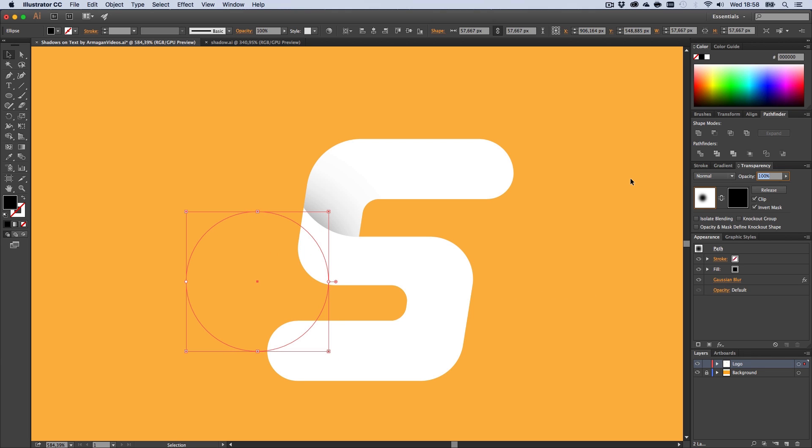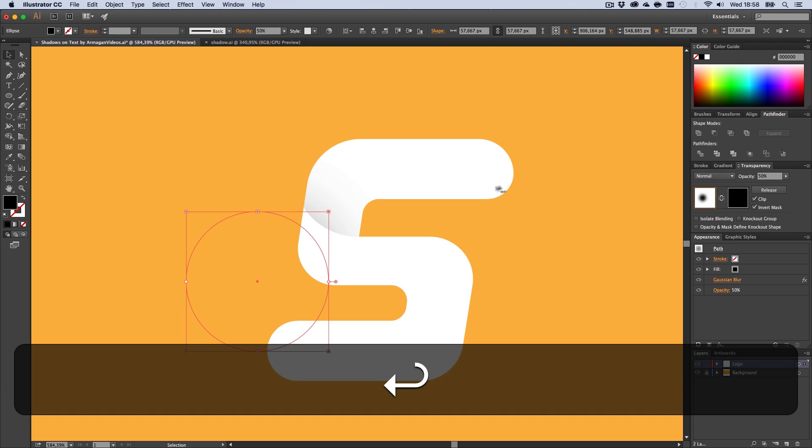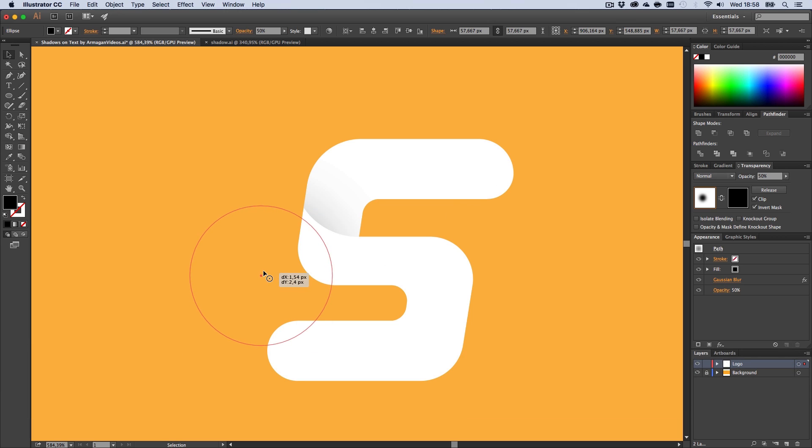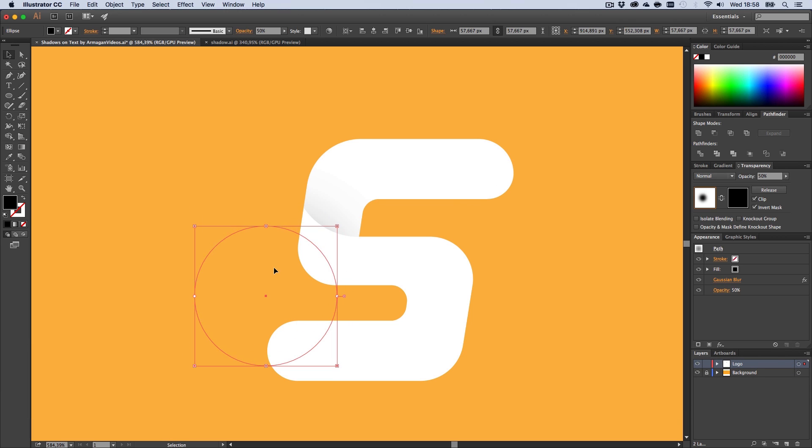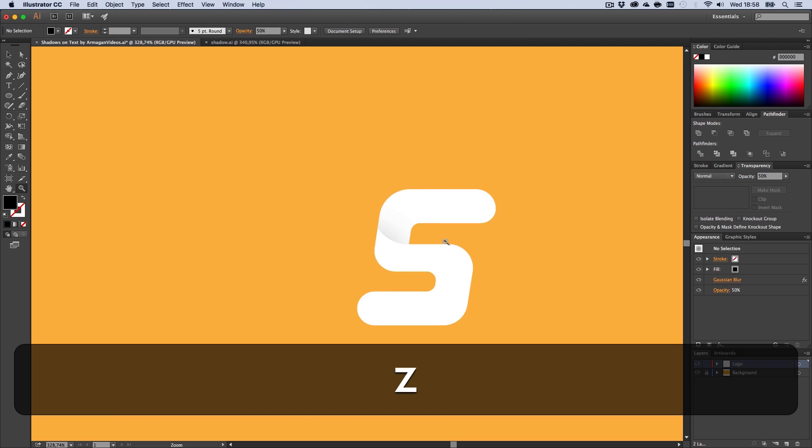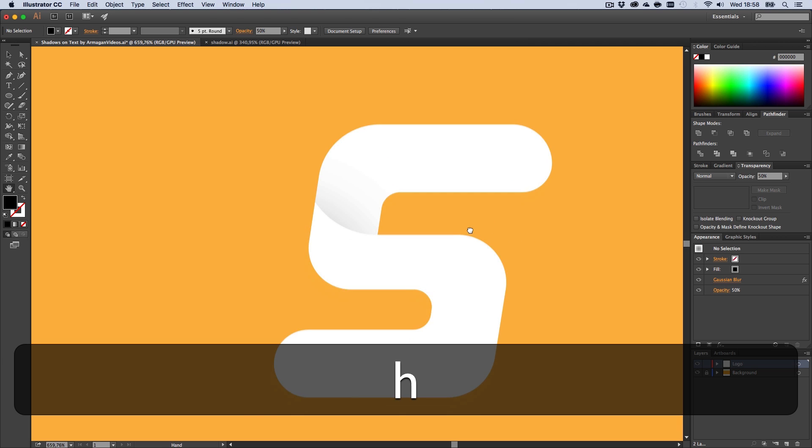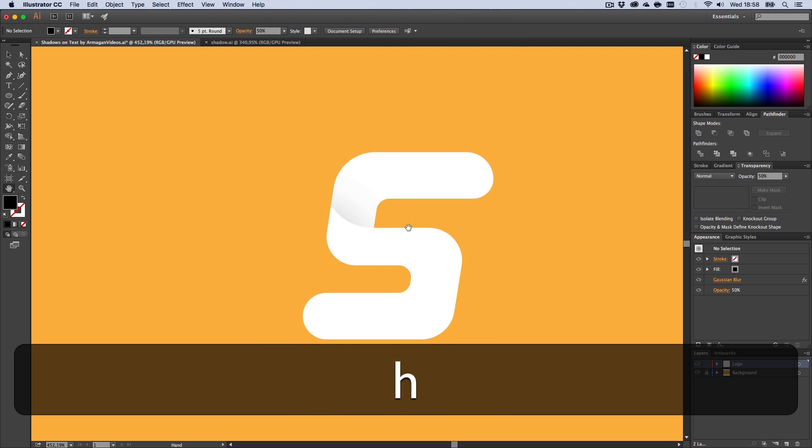Now you can try to adjust the opacity. I just bring it down to around 50 and crank this up a little more right here just like this. Quick and easy tutorial to show you how to create shadows or shading on your text within Illustrator.